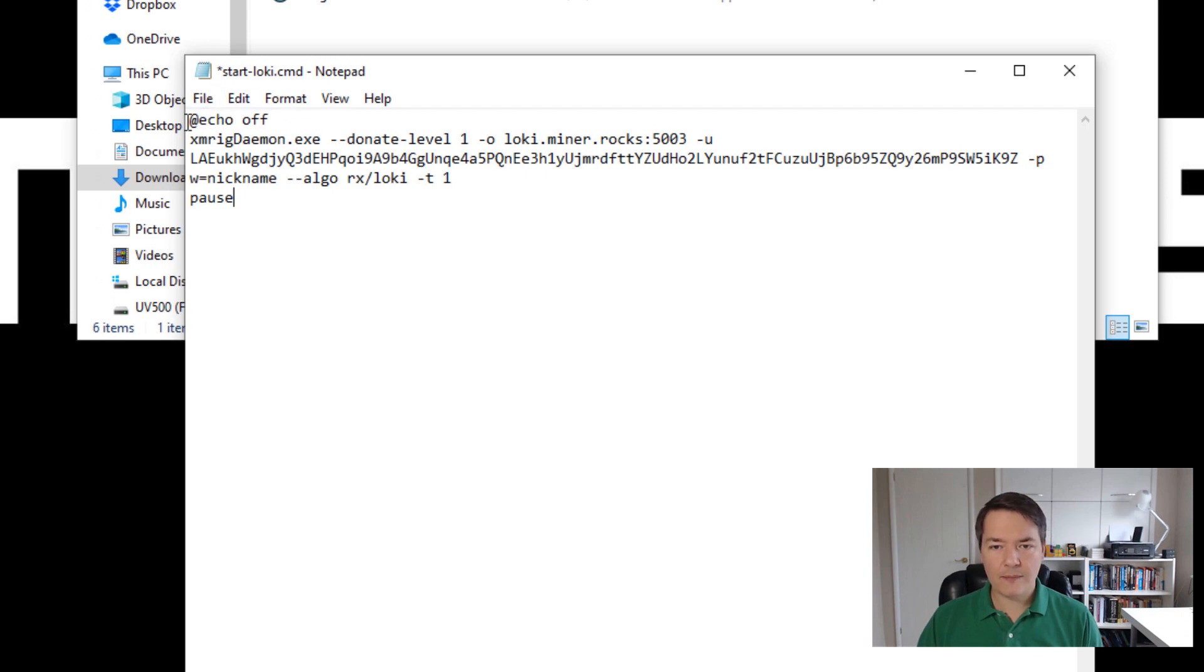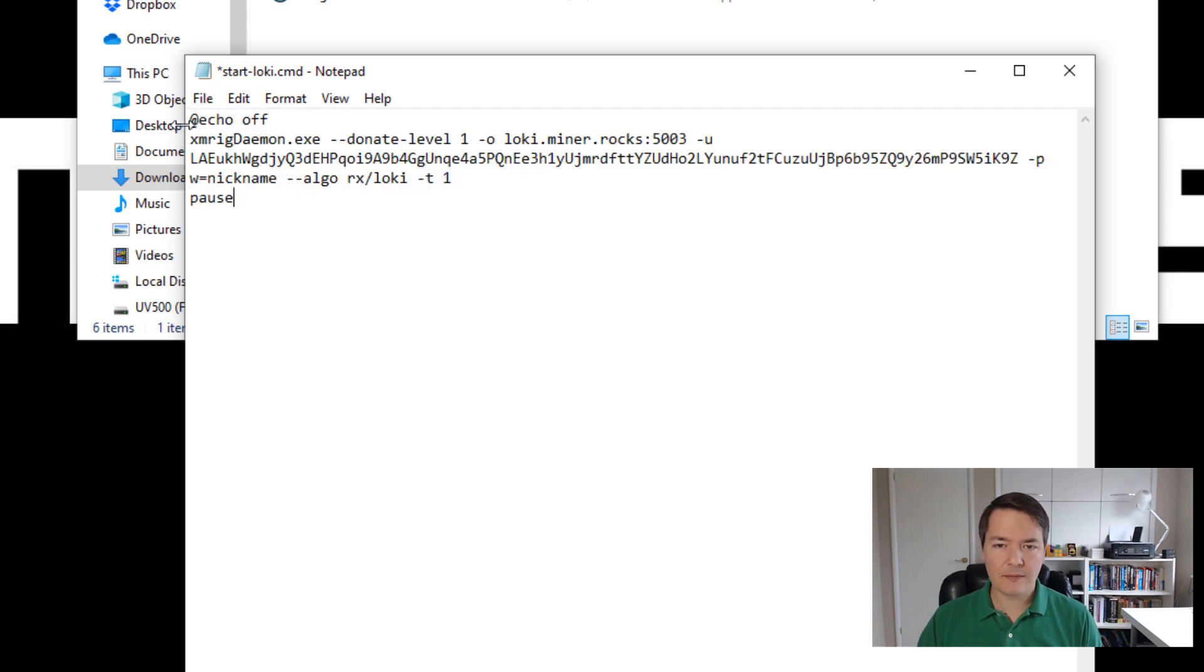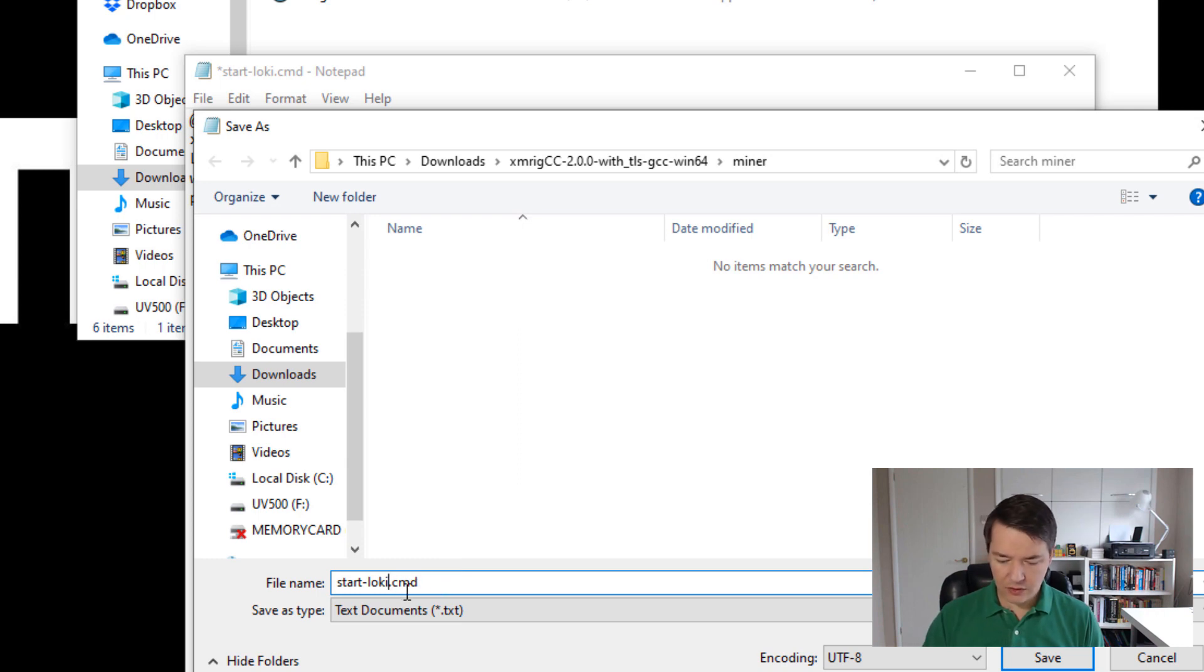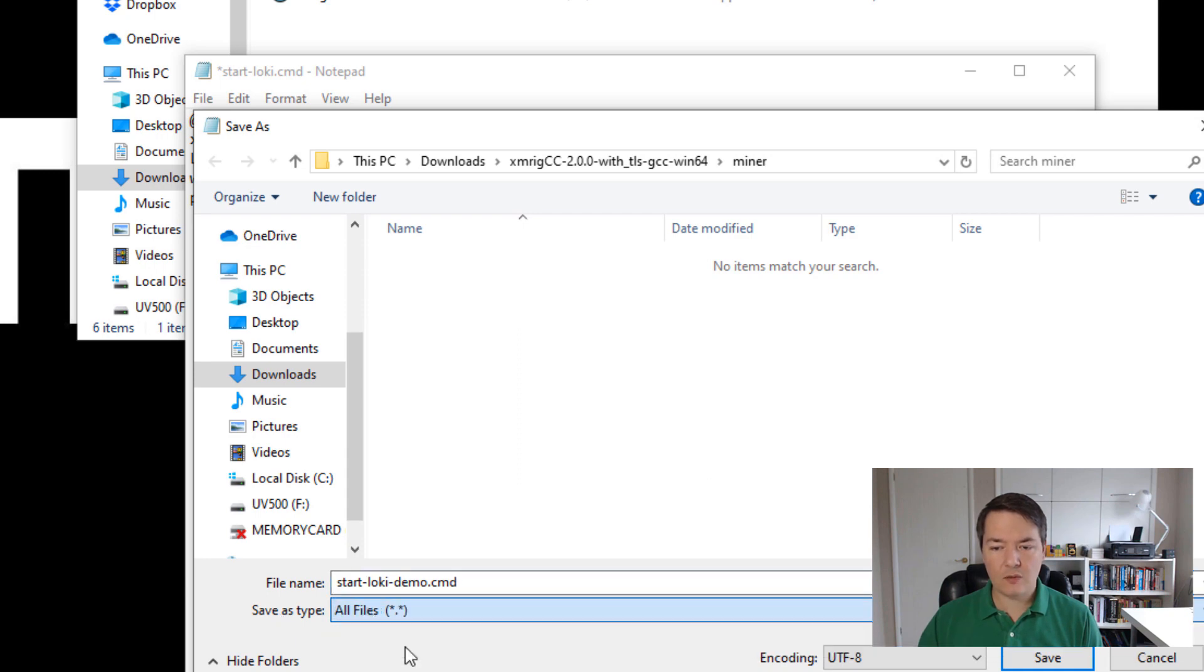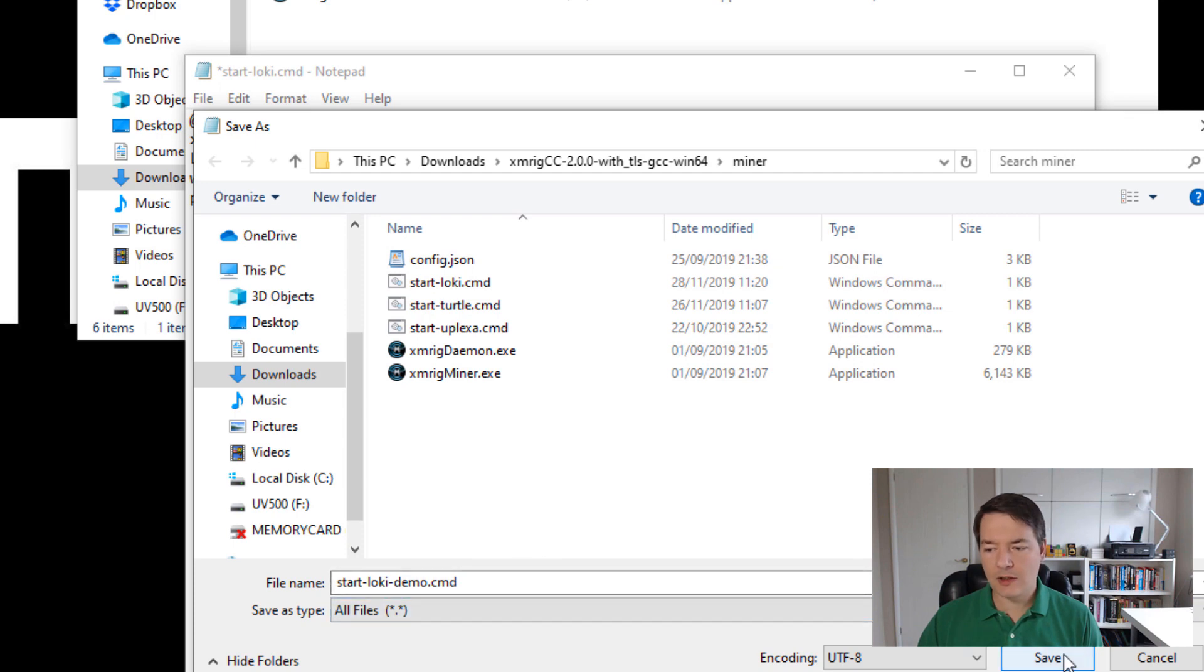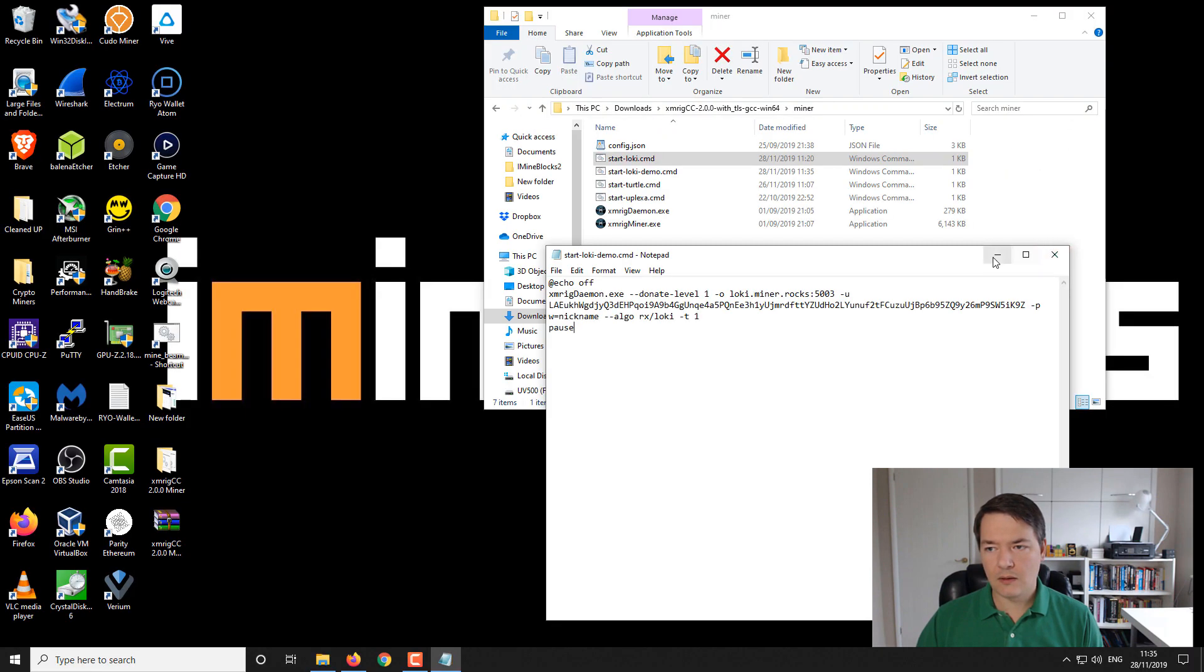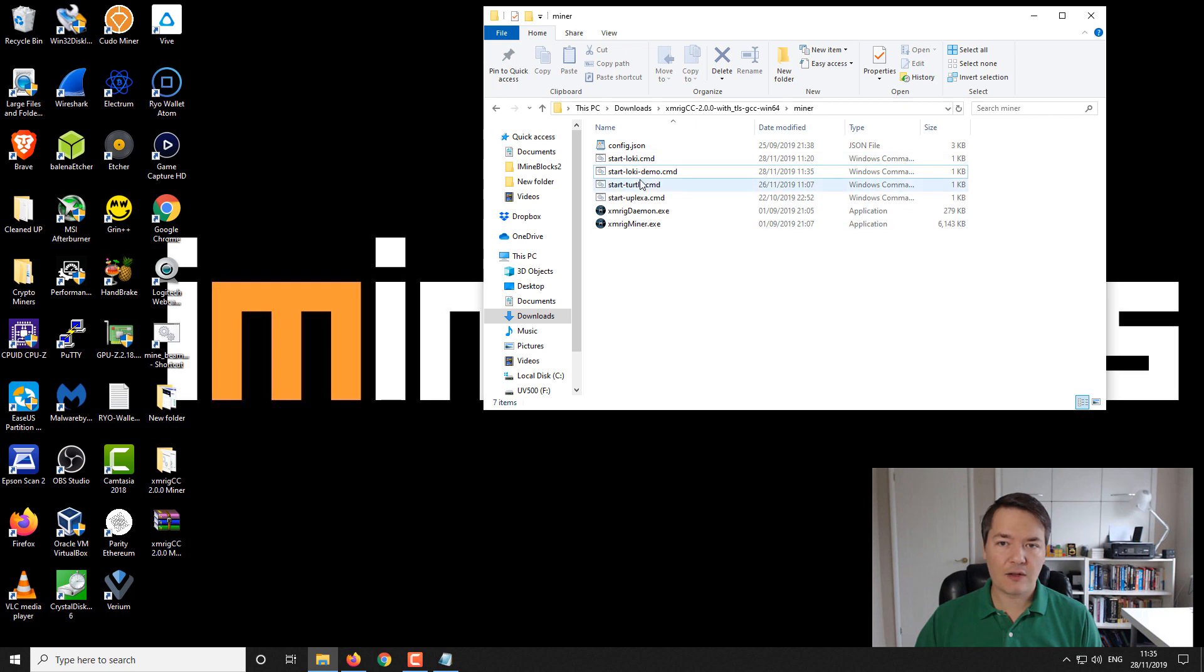Once you've got your notepad typed out how you want it, you want to go to file and then save as, you can save it as a dot batch or dot bat or command file. I'll just show you how that looks. So you just type it out start dash Loki dash demo dot CMD for a command file. And then where it's got save as type, save it as all files, and then it will save it as a command line file and not just a notepad file. And then you want to click on save. And that's got a new command line file up here. So now we're ready to run it. So let's do that.